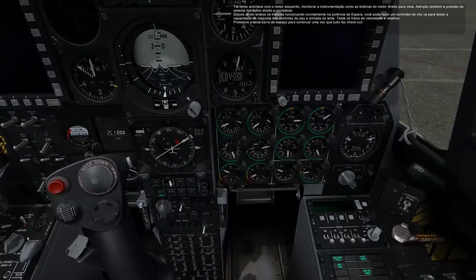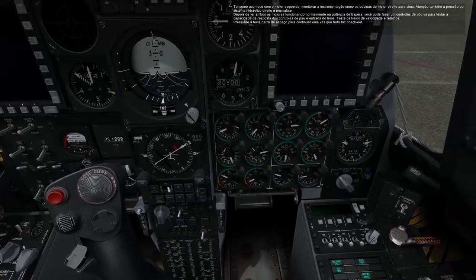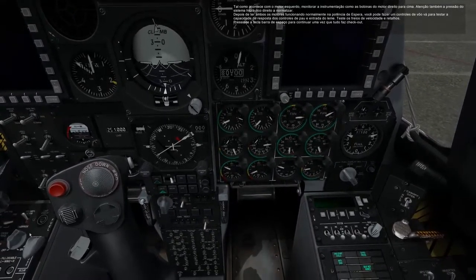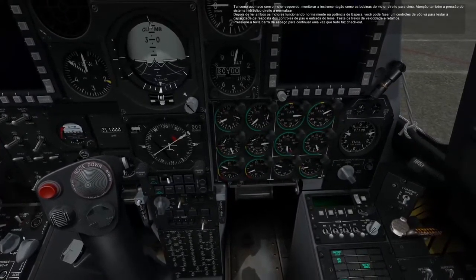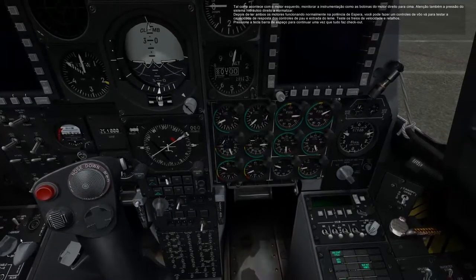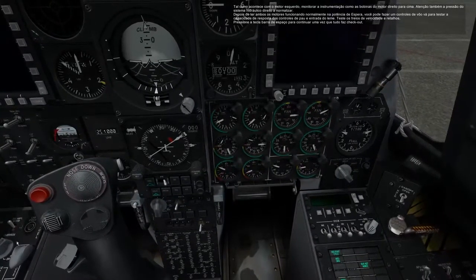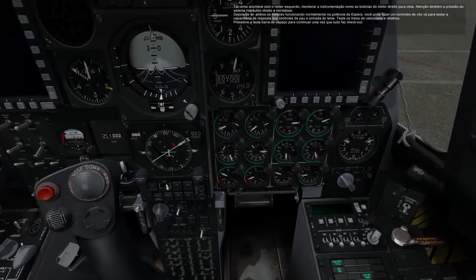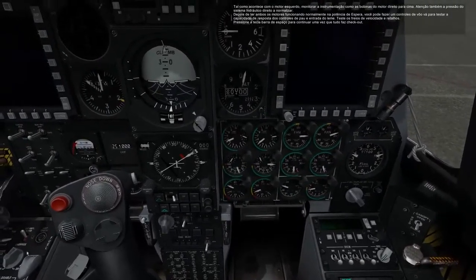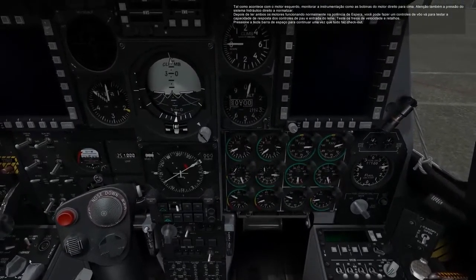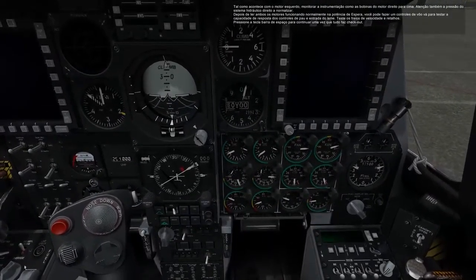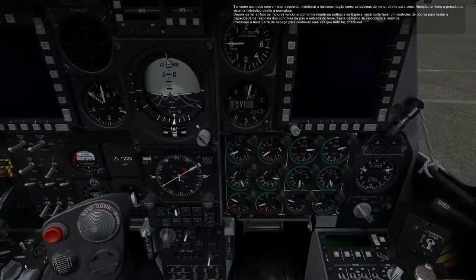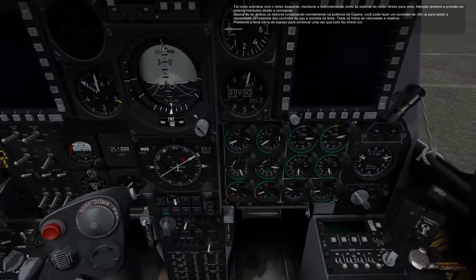Once you have both engines running normally at idle power, you can do a flight controls check to test the responsiveness of the controls to stick and rudder input. Test the speed brakes and flaps. Press the spacebar key to proceed once everything checks out.